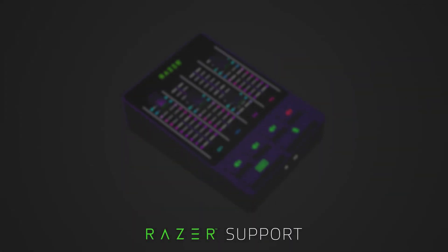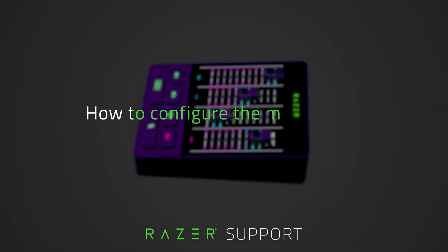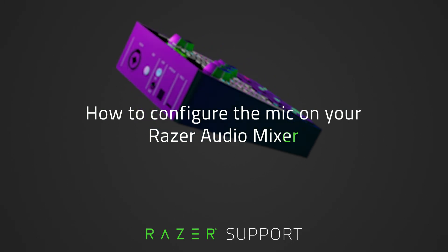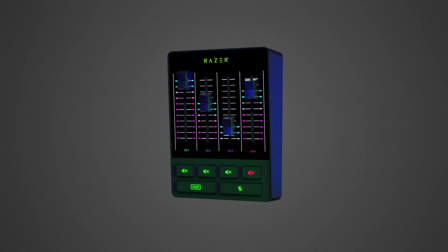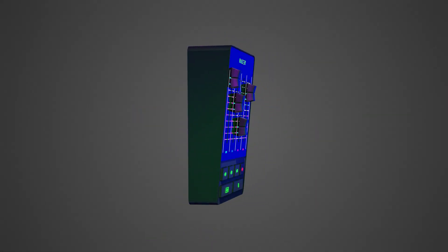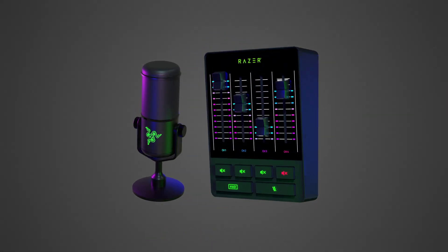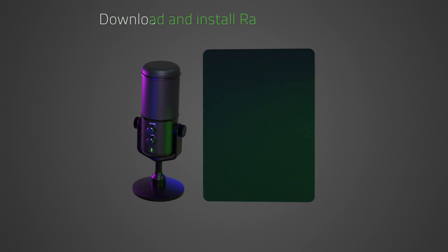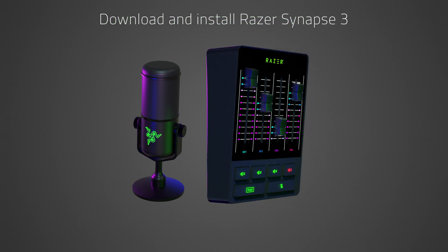This video is a step-by-step process on how to configure the mic on your Razer Audio Mixer. To properly configure the mic on your Razer Audio Mixer, you need to download and install Razer Synapse 3.